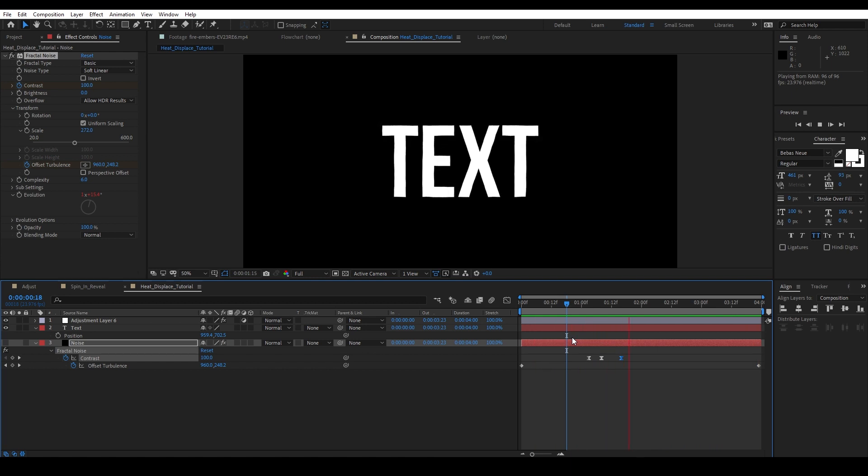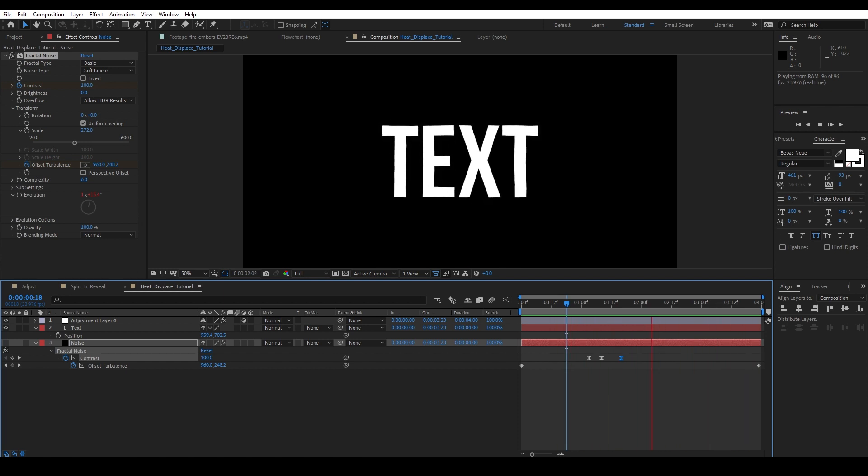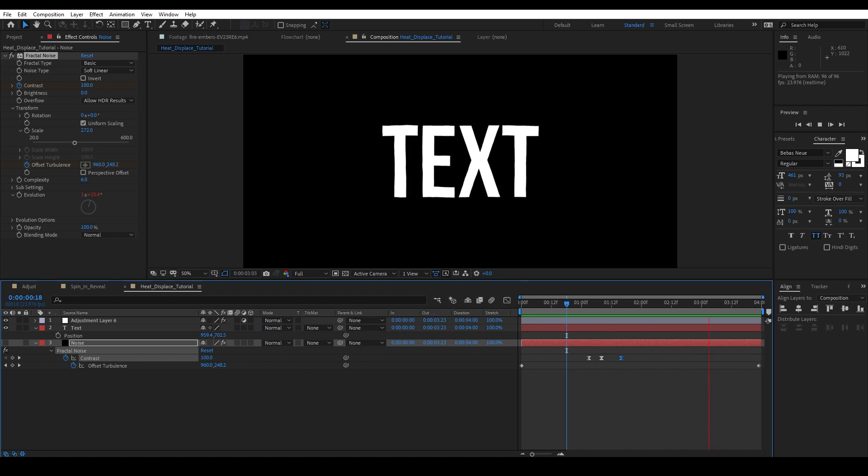Let me know what you guys think in the comments below. I'd love to hear your thoughts and what you guys think of this effect. Please be sure to like this video and subscribe to the channel if you haven't already, and smash that bell icon while you're at it. And I'll see you in the next video.